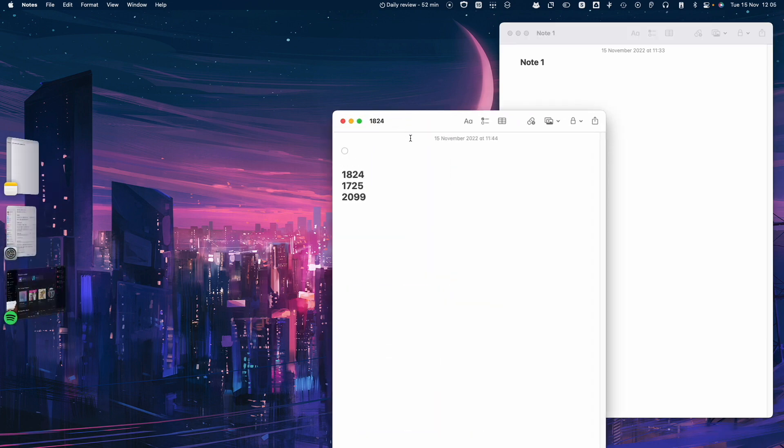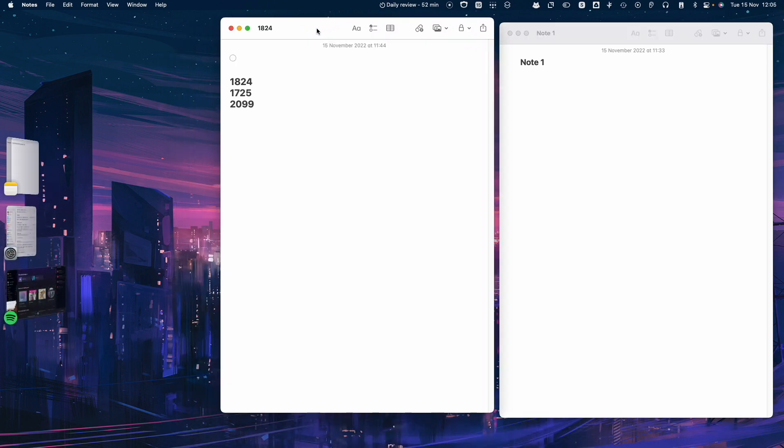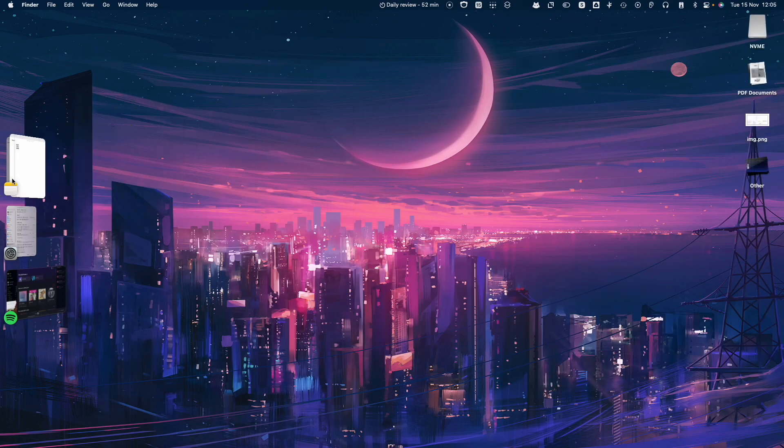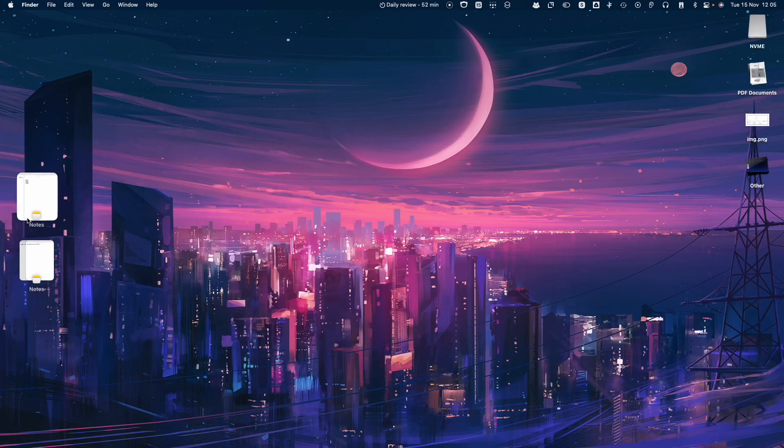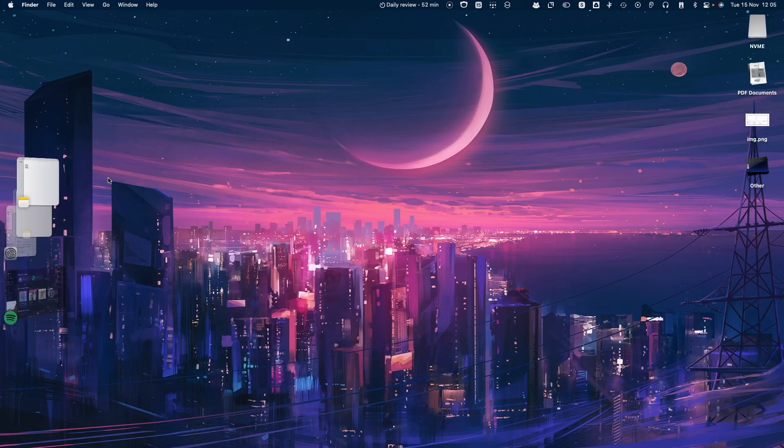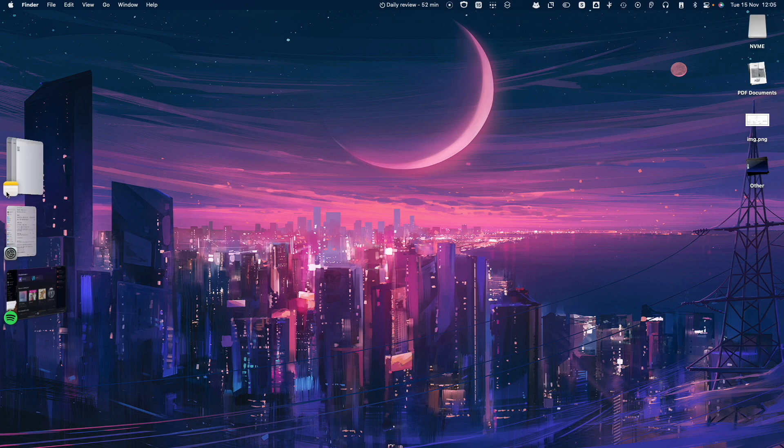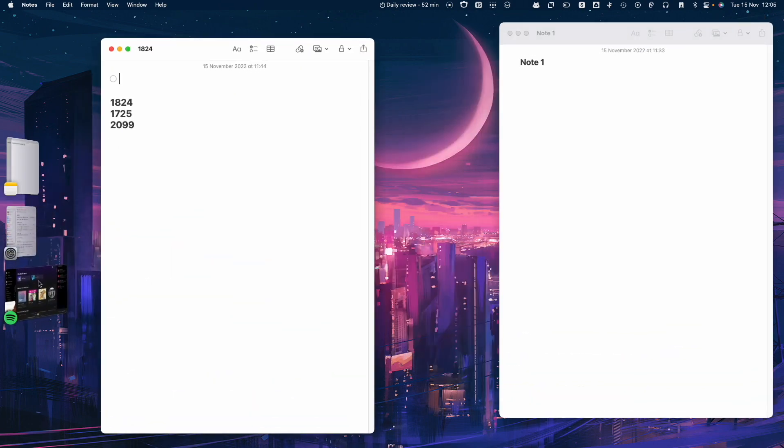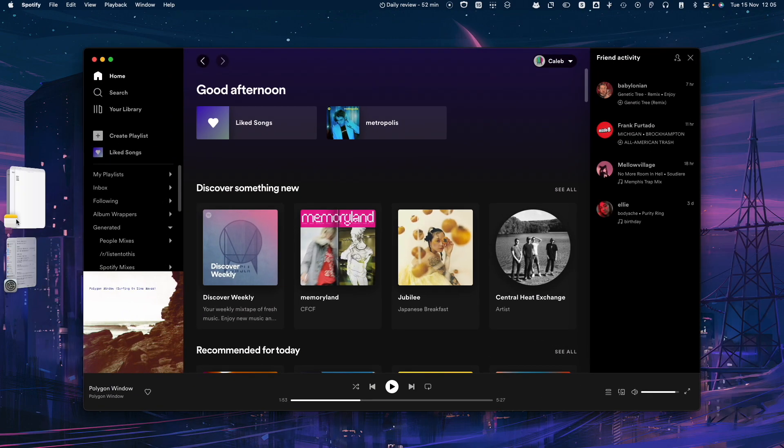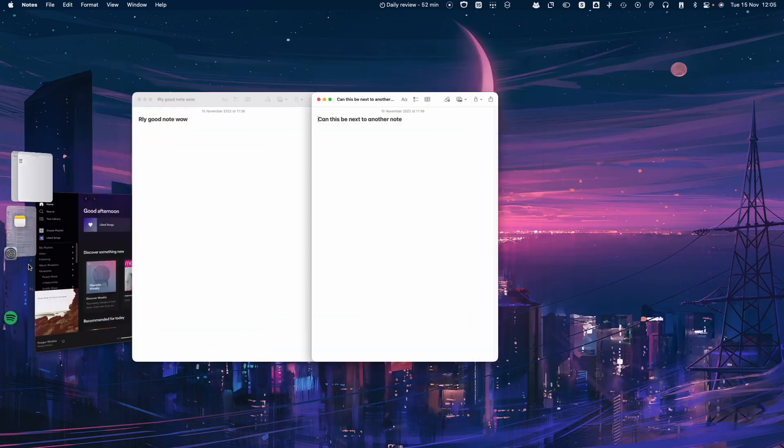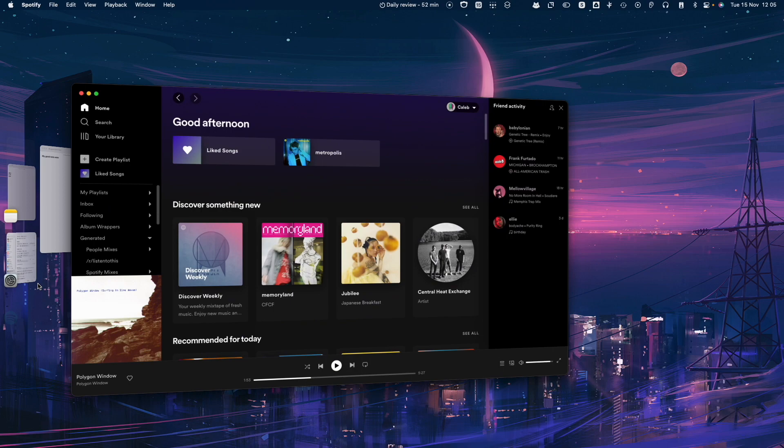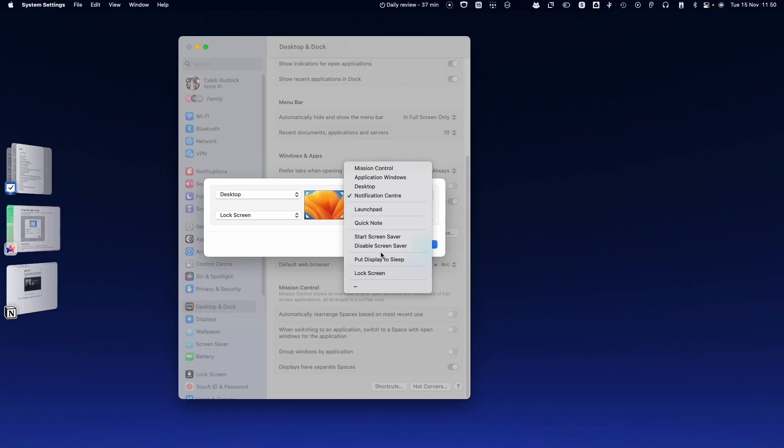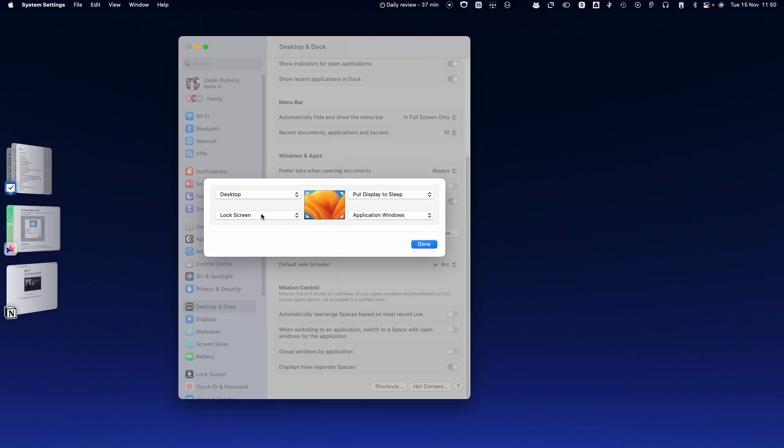And now we should have, if I click away to go back to Stage Manager, we should have two groups here. And we do. So now I can switch between these and Spotify, and then switch between these and Spotify. And that's what we wanted to do. So what's the difference between put display to sleep and lock screen?